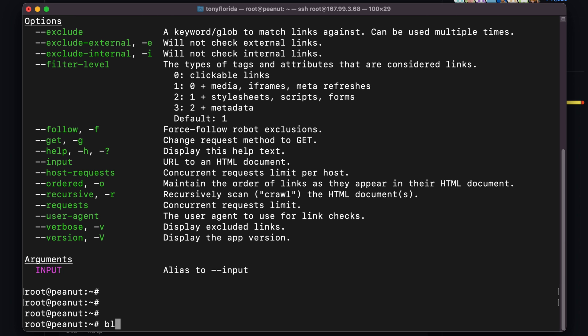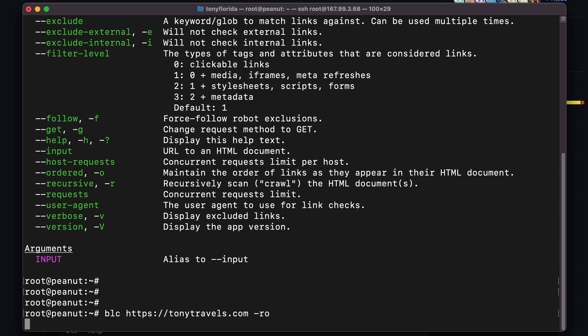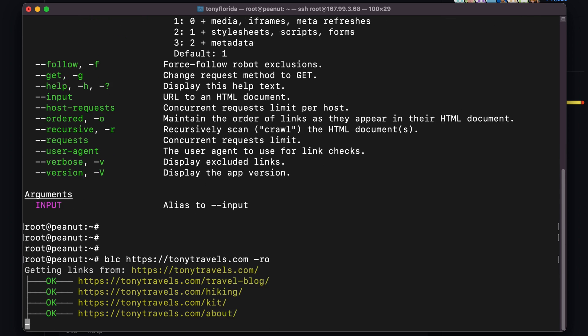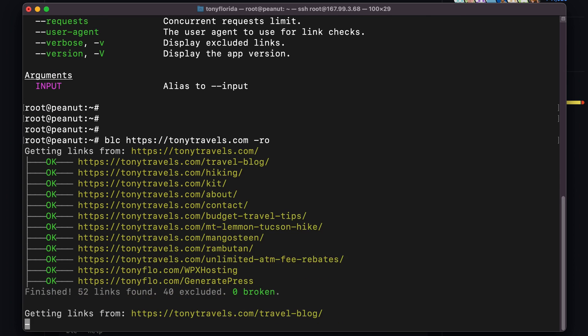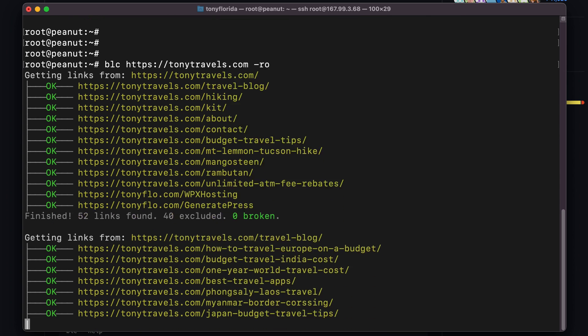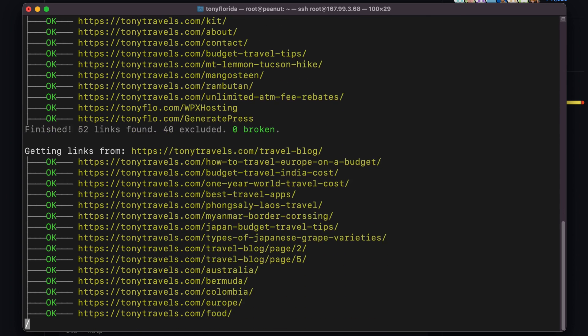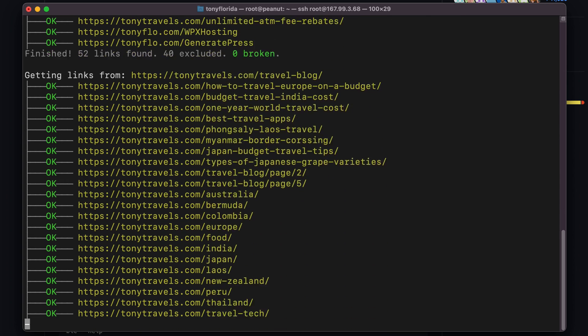Let's finally scan your website for broken links. Type blc followed by the full URL of your website, then dash r to recursively scan, and o to maintain the order of the links, and when you hit enter, the tool will begin to scan each and every link on each and every page of your website.